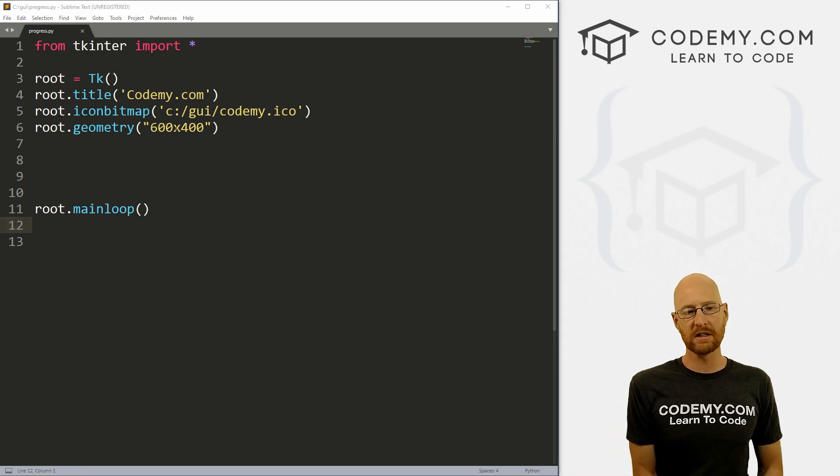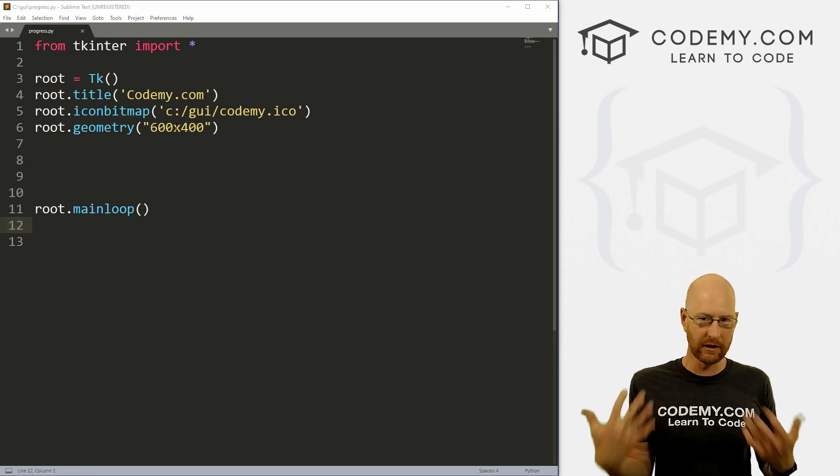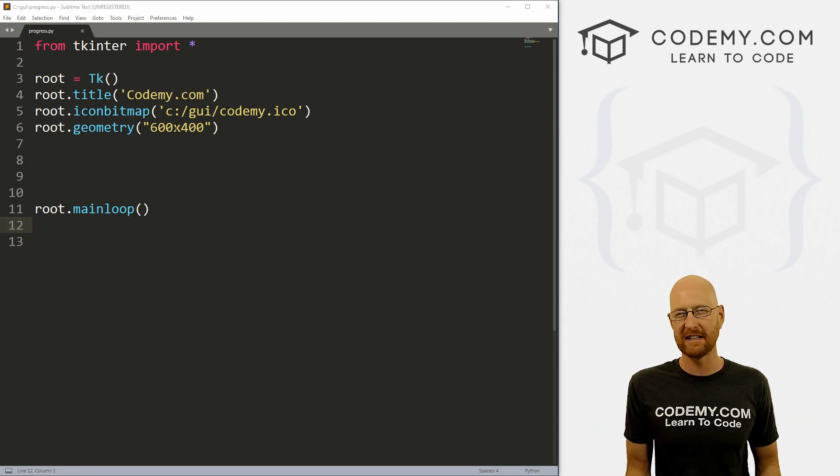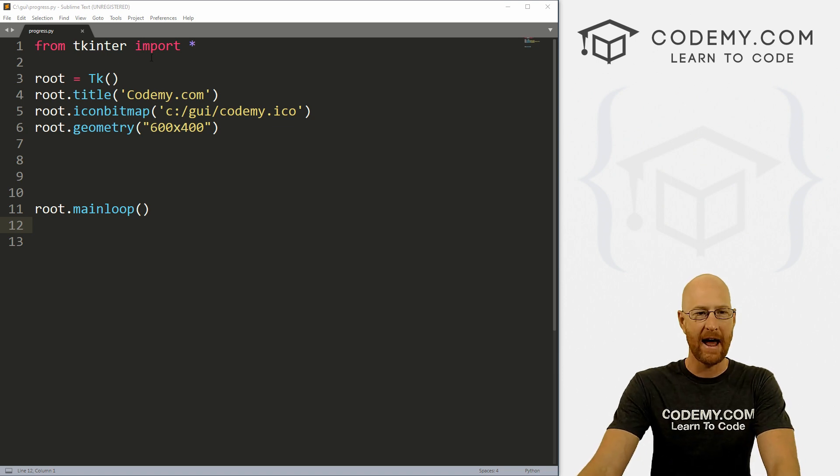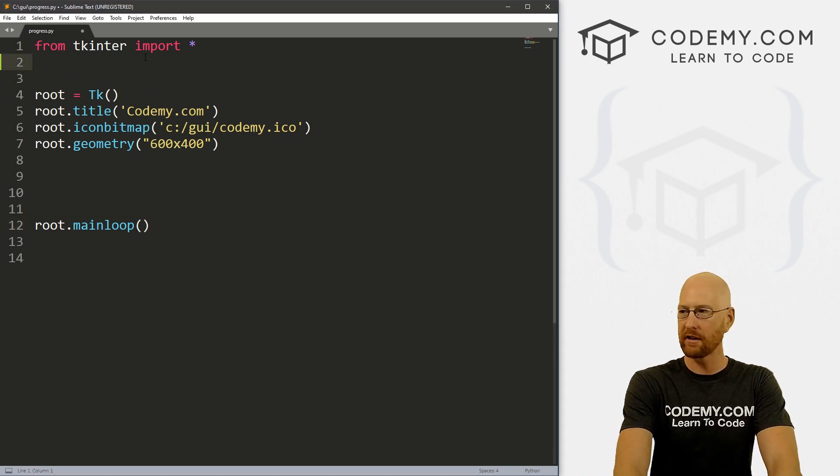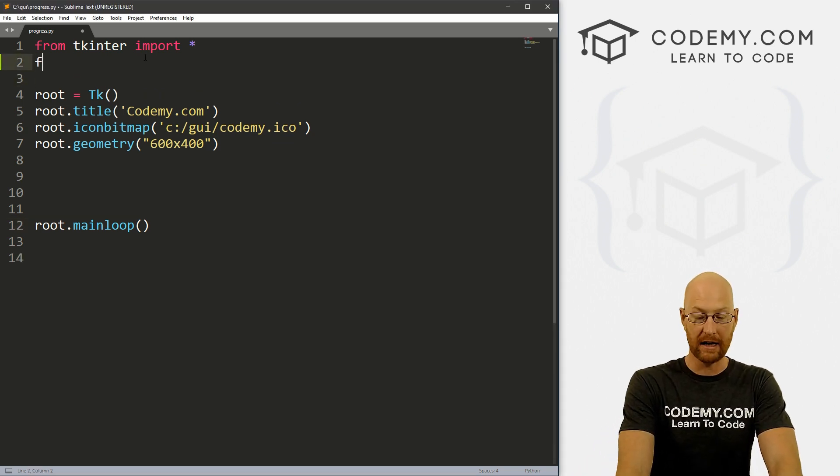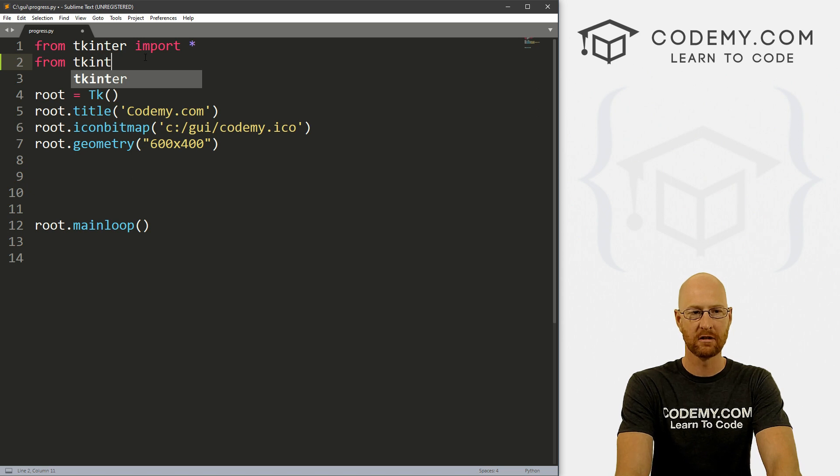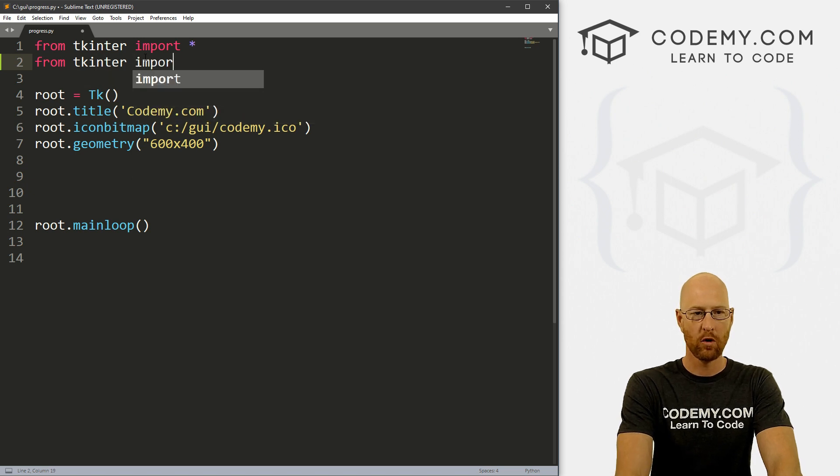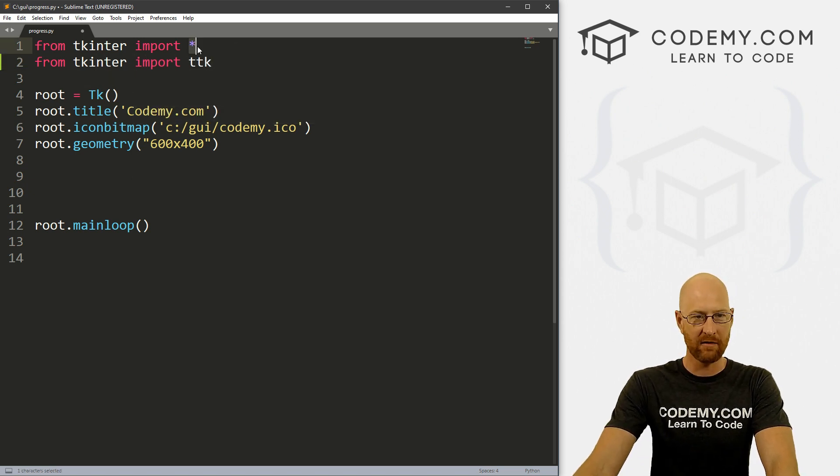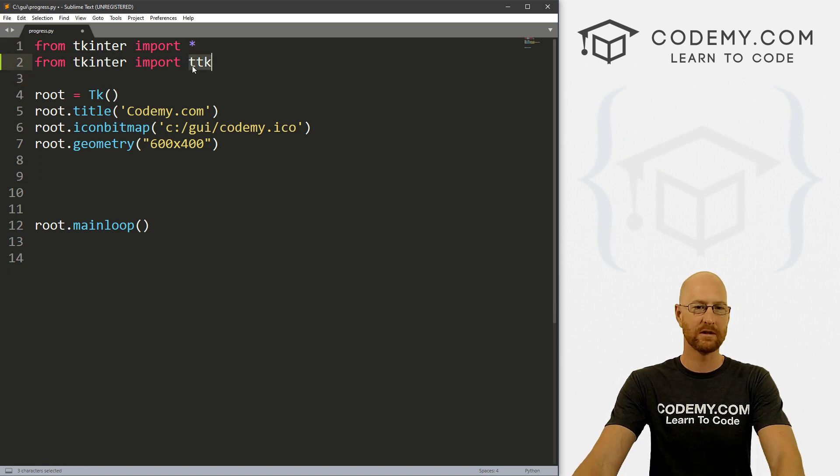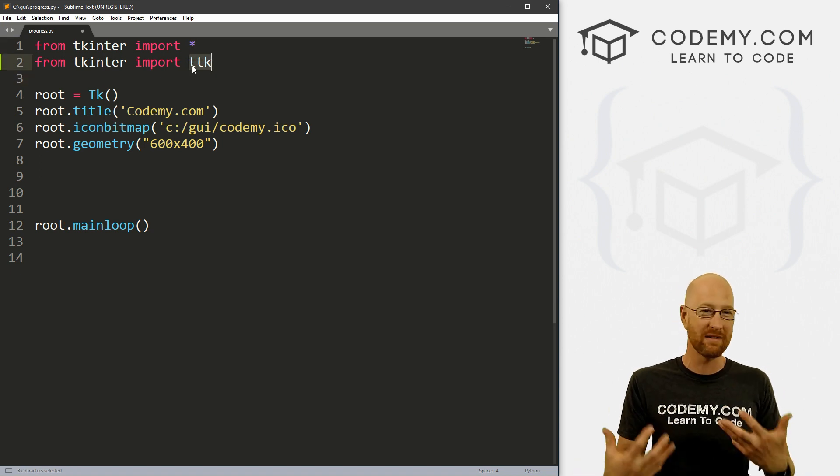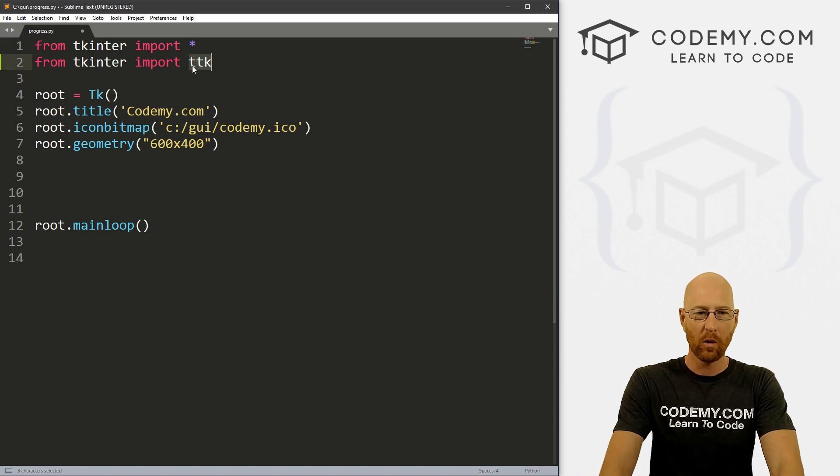So the progress bar is a TTK widget. We've looked at most of the TTK widgets in the past. And like all the other ones, we have to import that. So let's go from tkinter import ttk. Now I know here we're importing everything, but with Tkinter, when we do specific things like this, we have to specifically import them as well.